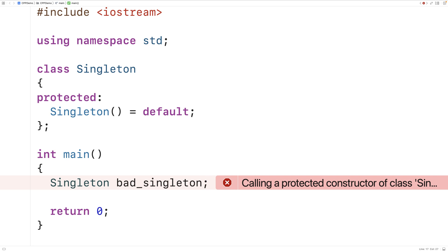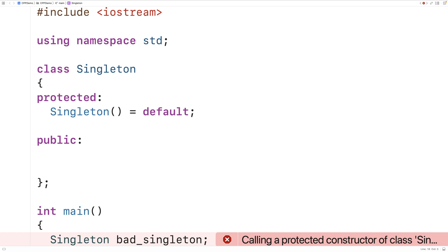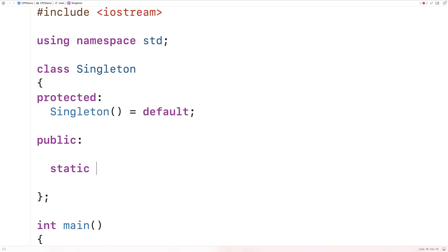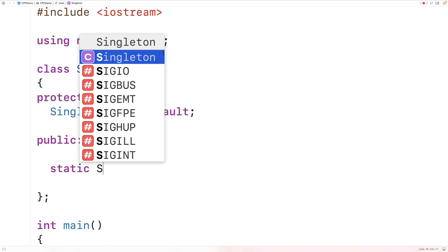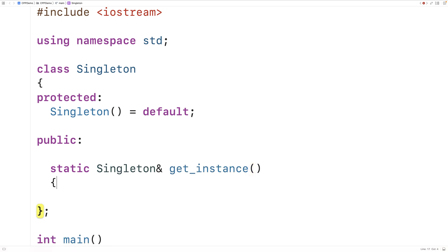We want the Singleton class to actually manage the instantiation and the access to the one Singleton object instance. Static member functions allow us to create functions that are connected to the class rather than any particular object instance. We'll create a static member function called getInstance that's going to be responsible for creating and allowing access to the one Singleton object instance.